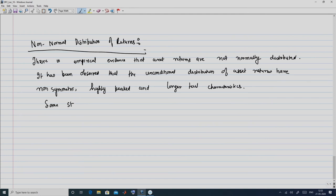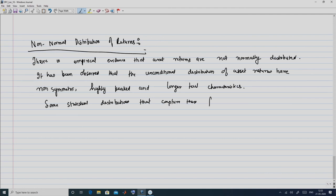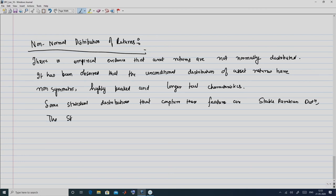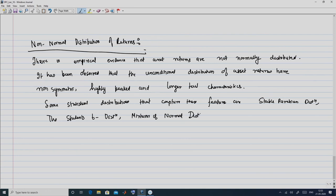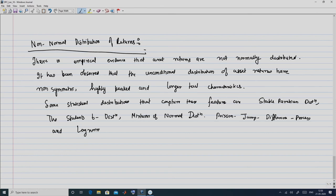Some statistical distributions that capture these features are the stable Parisian distribution, the Student's T distribution, mixtures of normal distributions, the Poisson jump diffusion process, and finally the log normal distribution, which we are going to discuss in a little more detail.